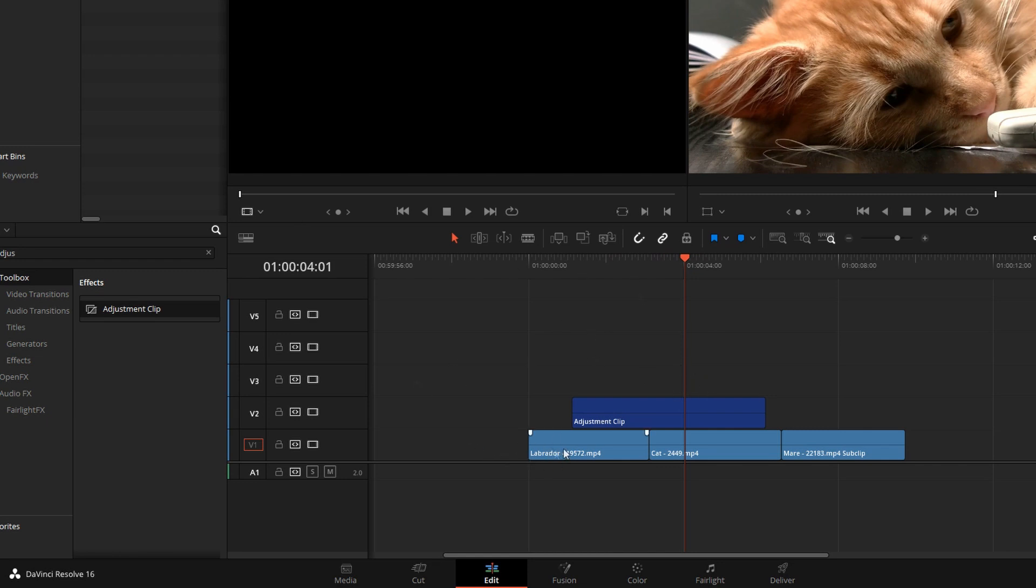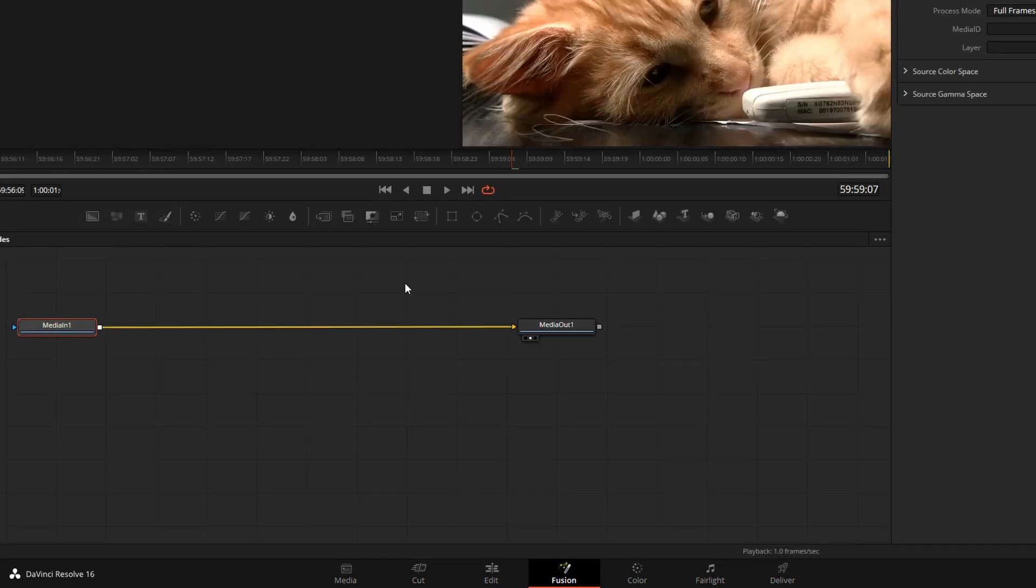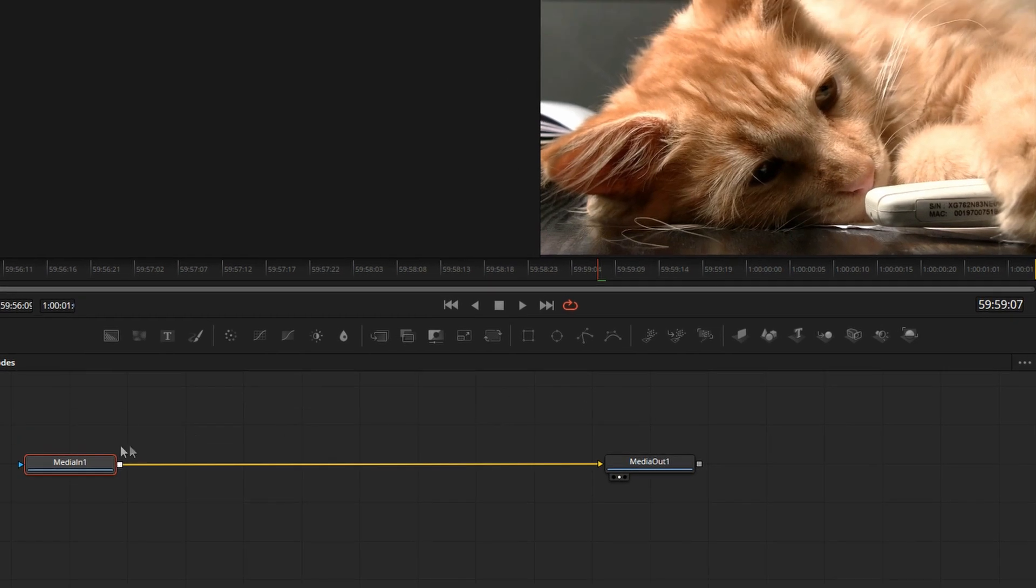So one of the things you can put in is a fusion composition. So whatever we do in the fusion comp will have an effect on that bottom video track on the edit page. I'm going to do something that you can't really do otherwise on the edit page.